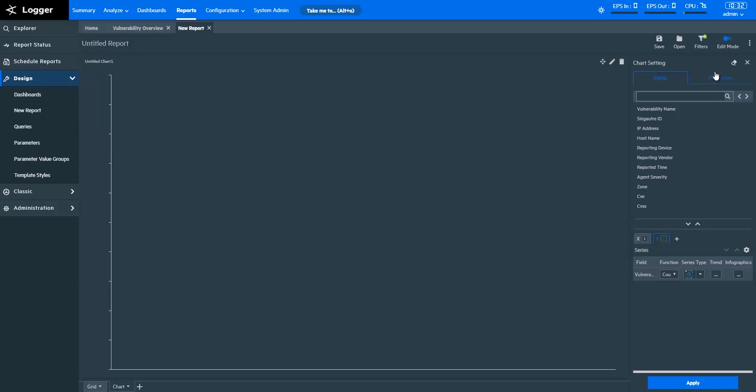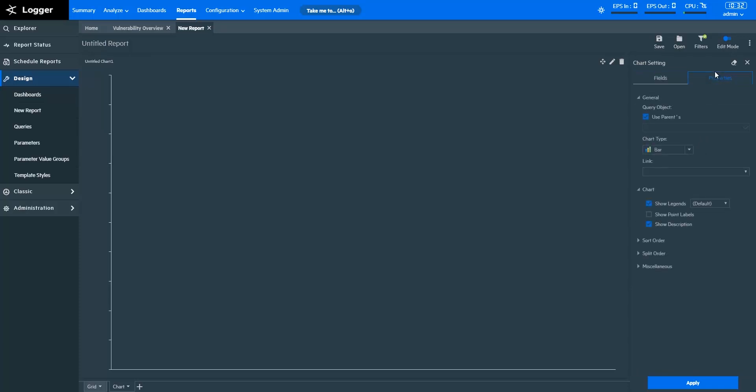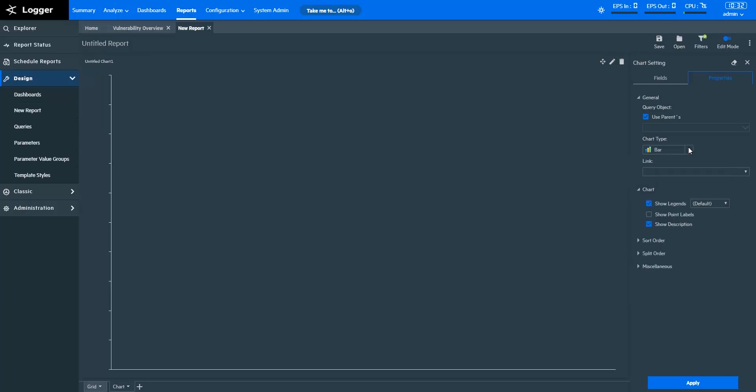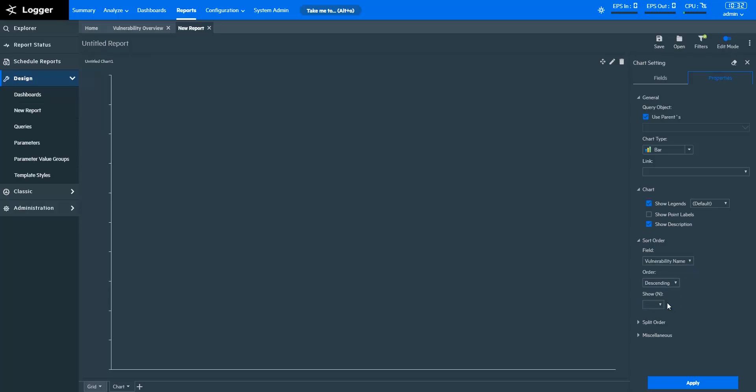I'm choosing the chart type as bar chart. Now I'm sorting to visualize my chart in descending order. Let's apply these changes.